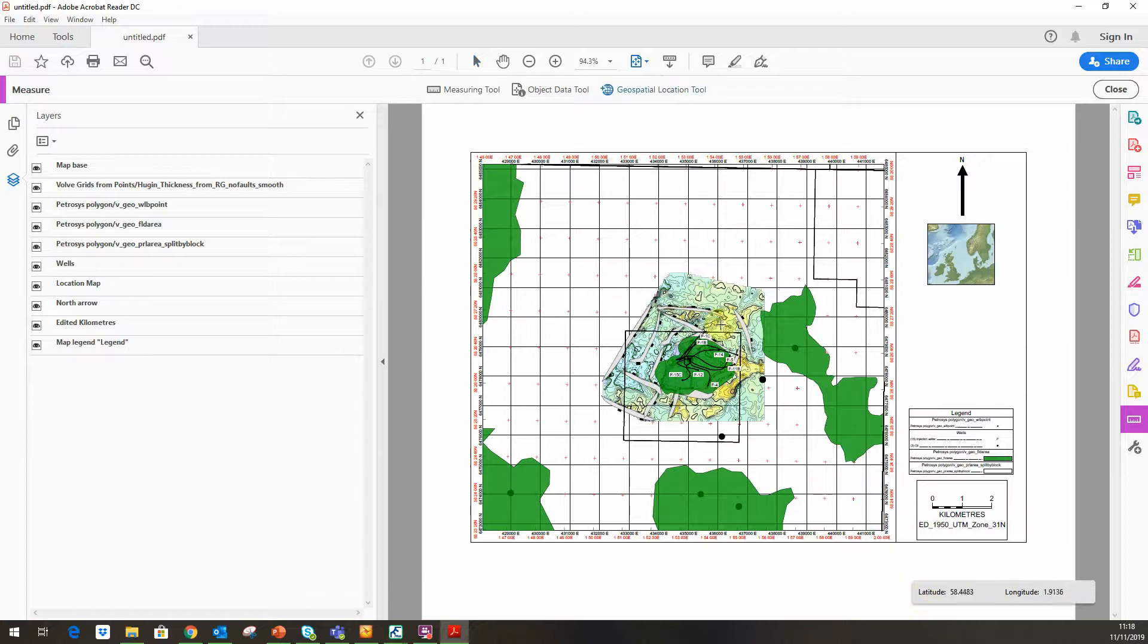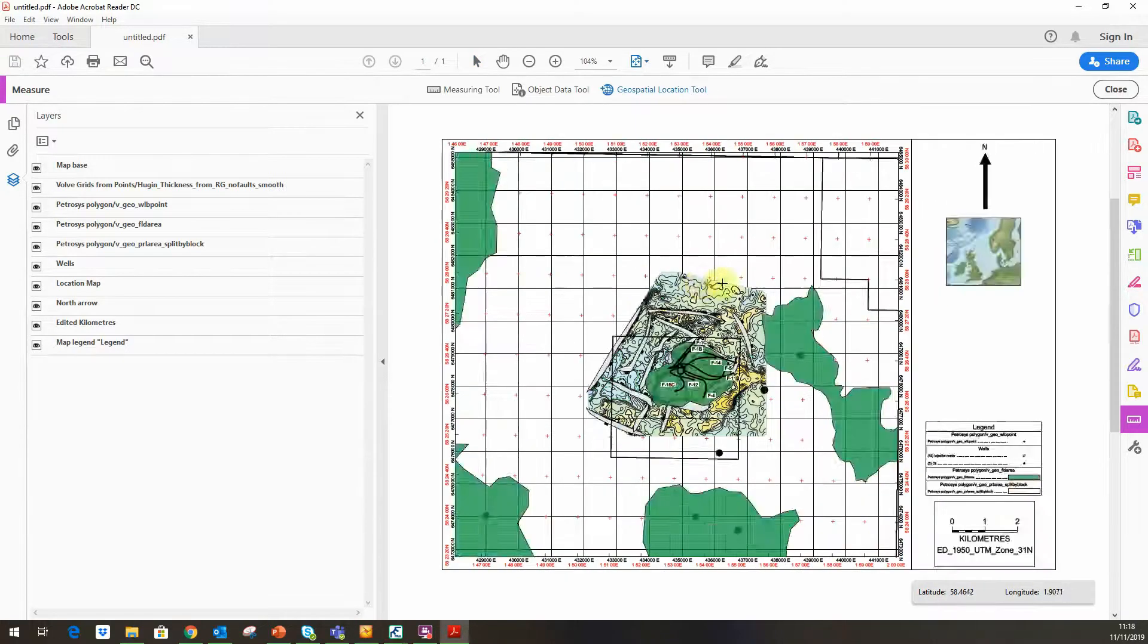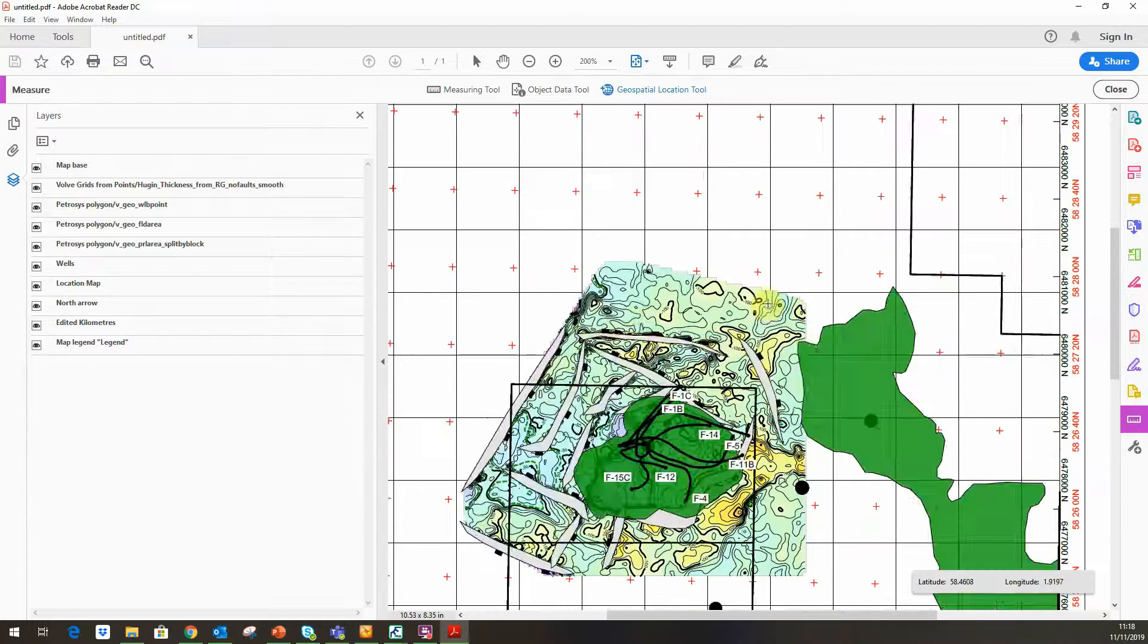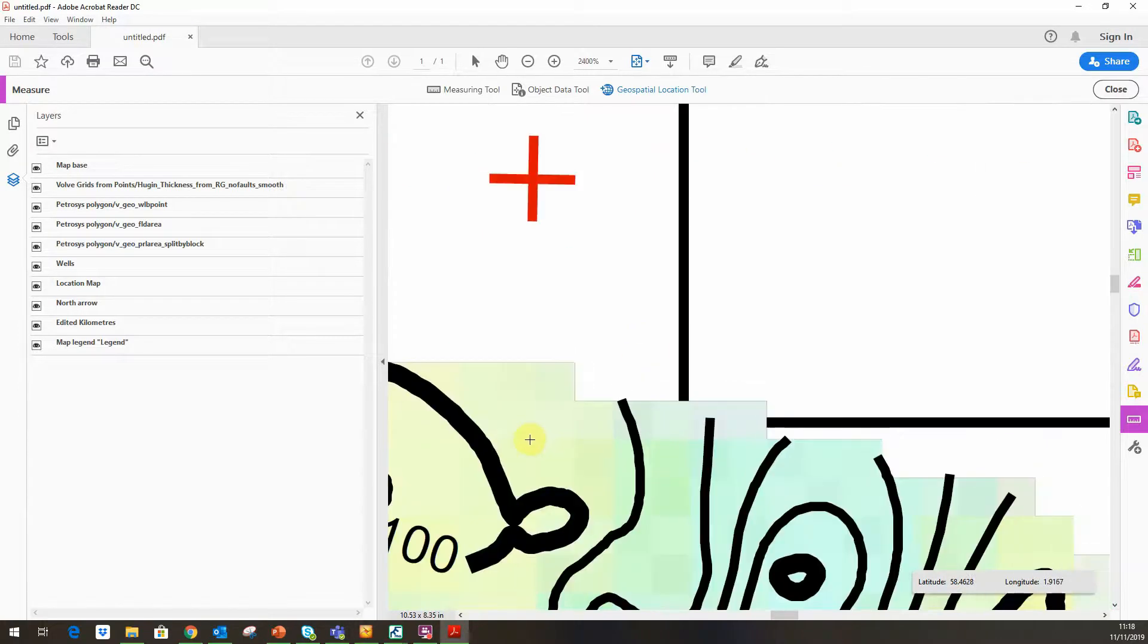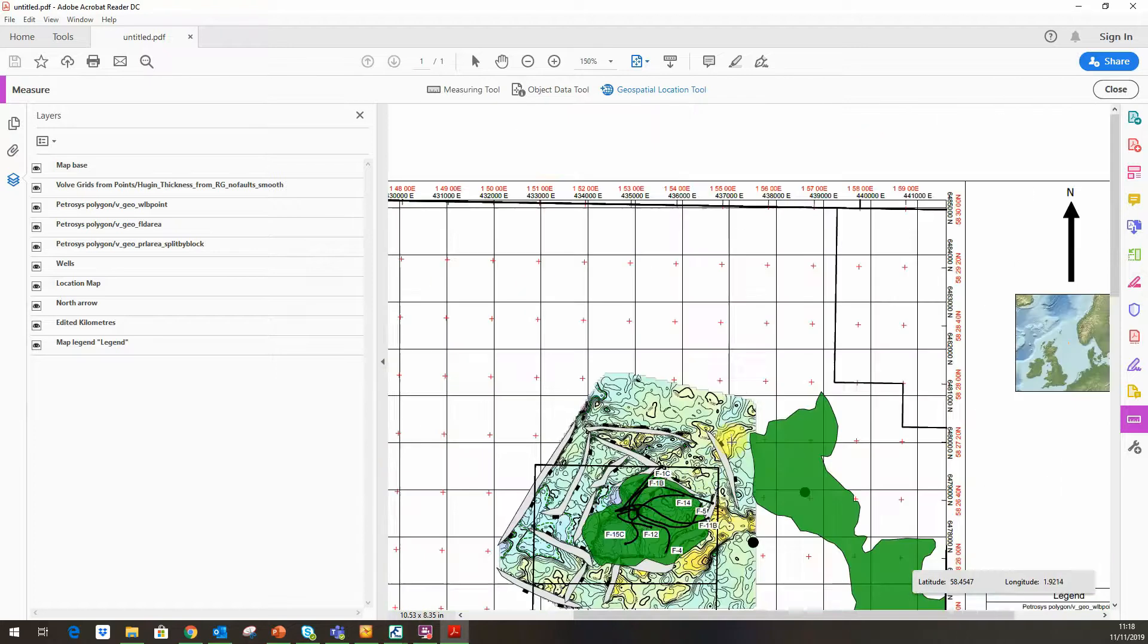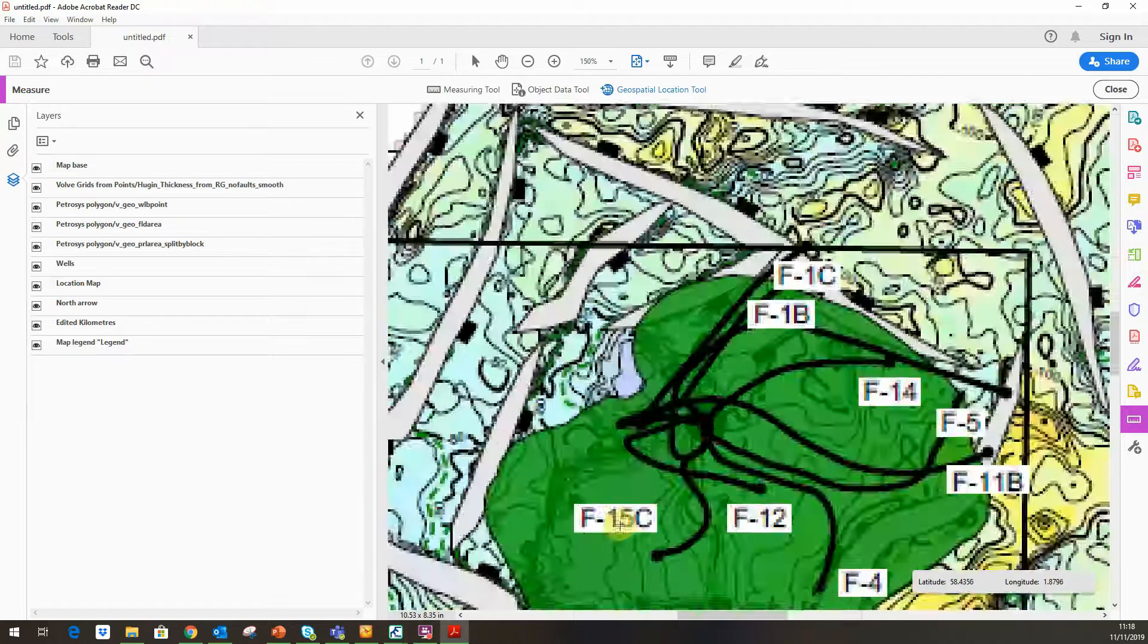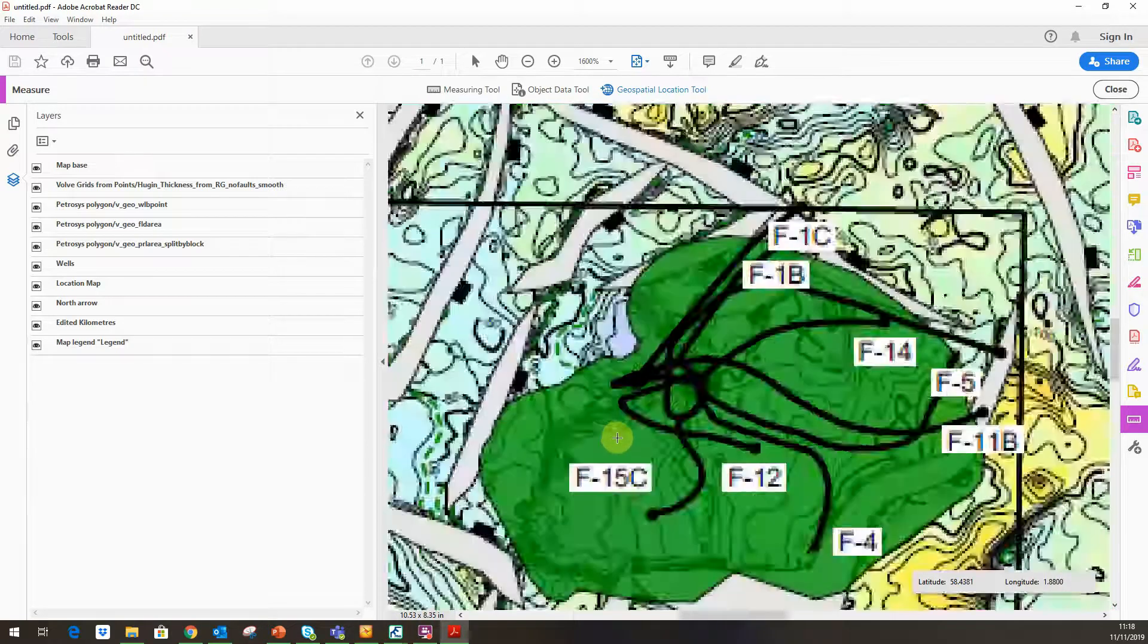We can see down the bottom we've got latitude and longitude. Another thing to point out is if we do zoom into this, we can see that we are looking at a vector format, so it retains high quality resolution as well. You can see that there.